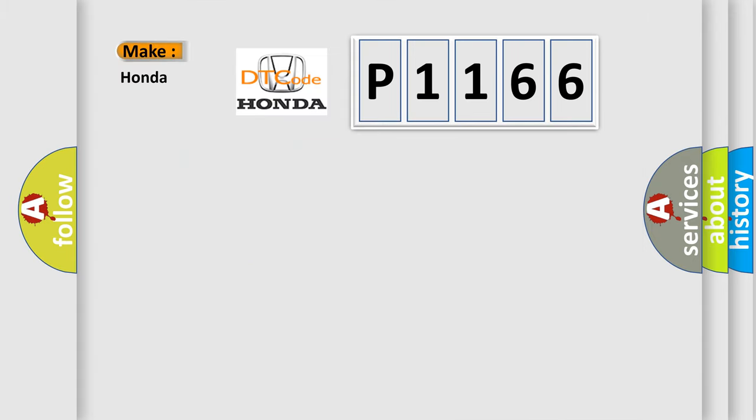So, what does the diagnostic trouble code P1166 interpret specifically for Honda car manufacturers?